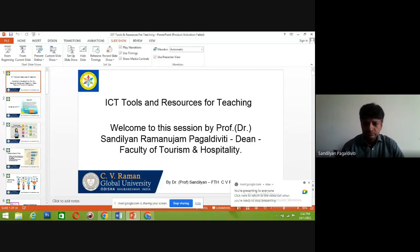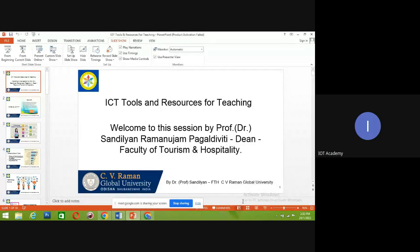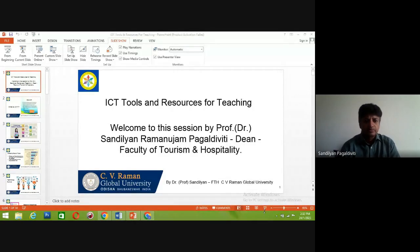Just a minute, this call is now being recorded. Is the PowerPoint visible, sir? Yes, ma'am. Yes.